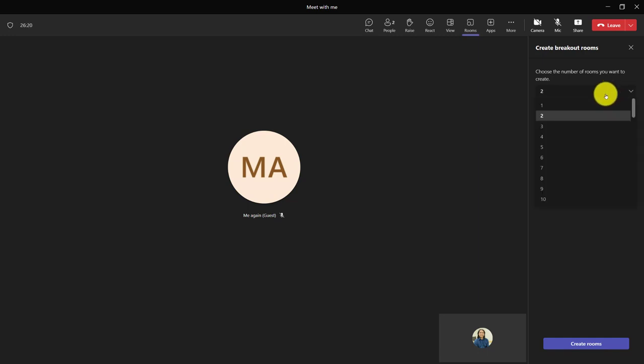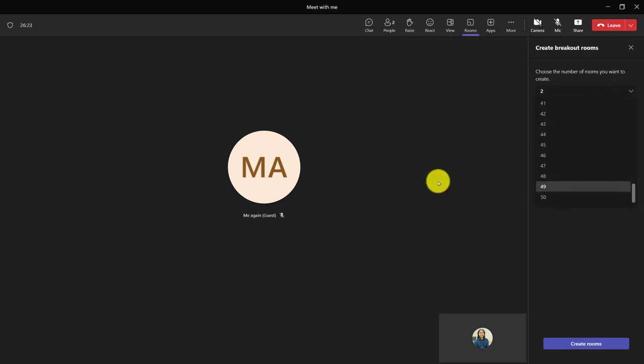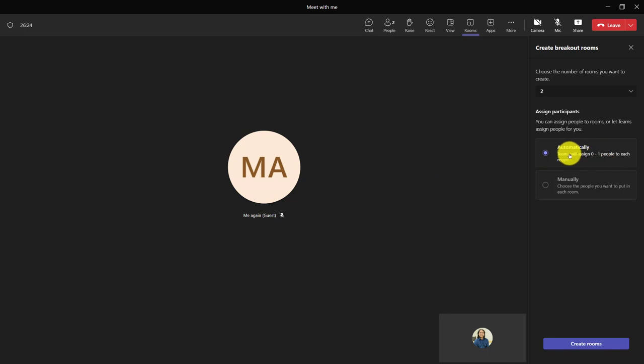And you can see I get to choose the number of rooms I want to make, up to 50. And I get to choose do I want to automatically assign the people to the room or manually.